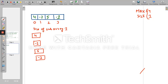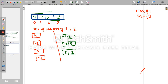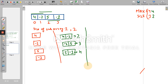Now finding all subarrays of size 2: [4, -2] sums to 2, [-2, 5] sums to 3, and [5, -1] sums to 4. The maximum value among size-2 subarrays is 4. So for subarrays of size 2, the maximum value we get is 4.